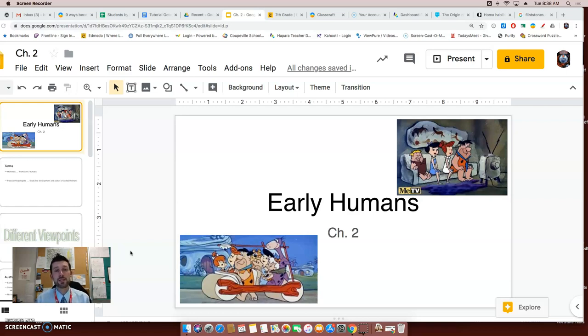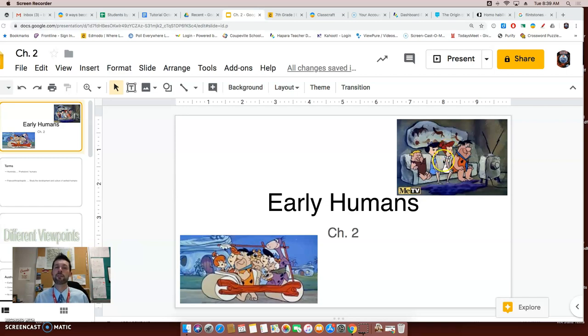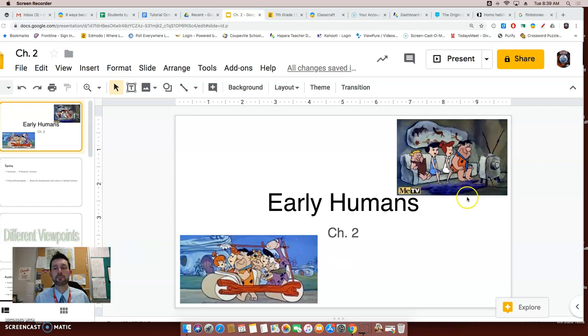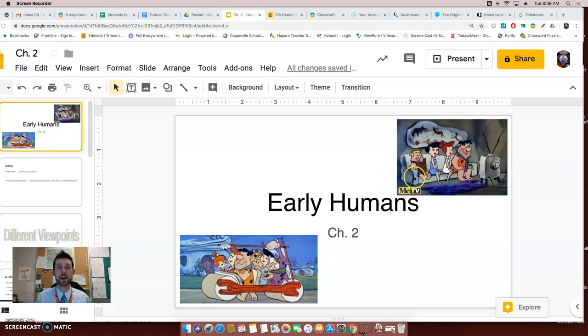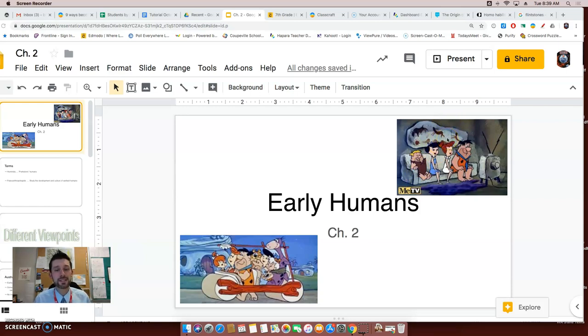The Flintstones was a cartoon all about that, the life of early humans, though the creators took a few liberties about what that early life would have been like. Hence the dinosaur dog riding in the car and the television made out of rock and the couch made out of rock. Though the cave paintings, if you remember from the previous chapter, look mighty realistic.